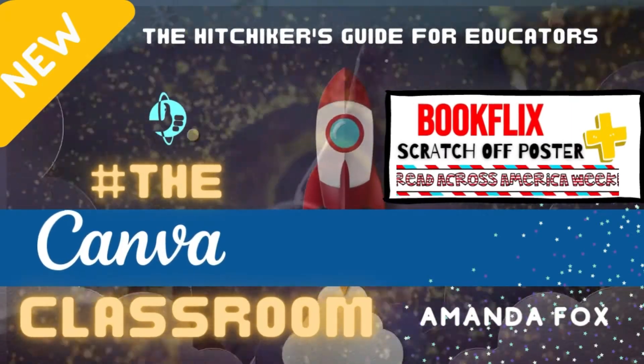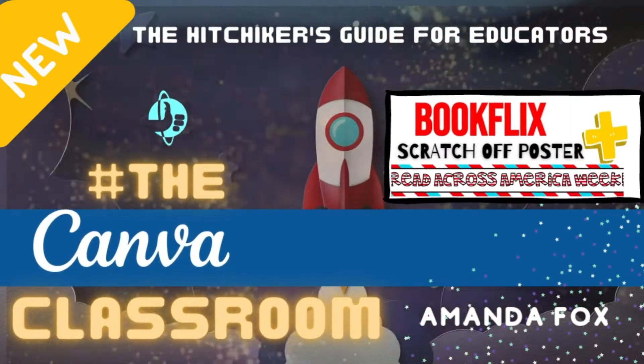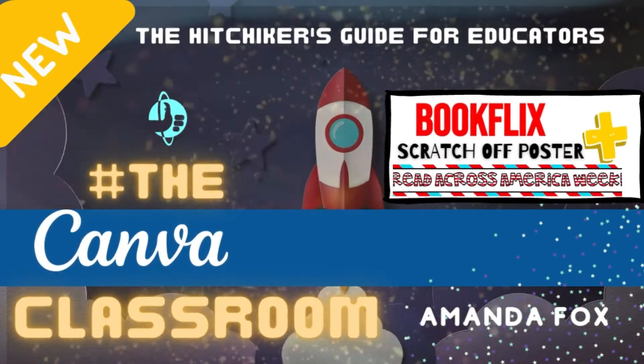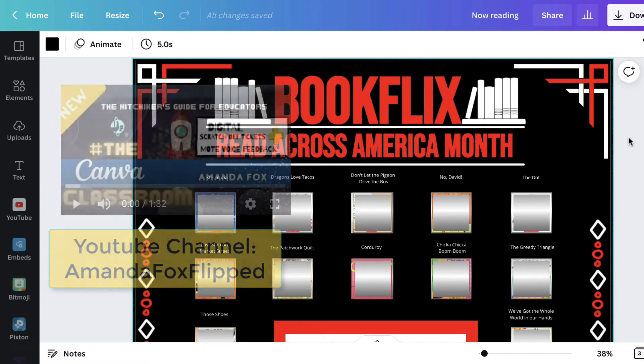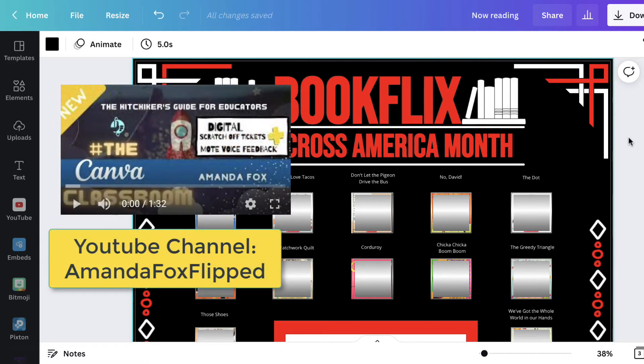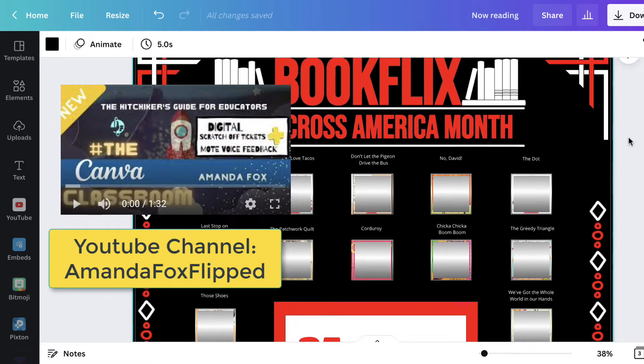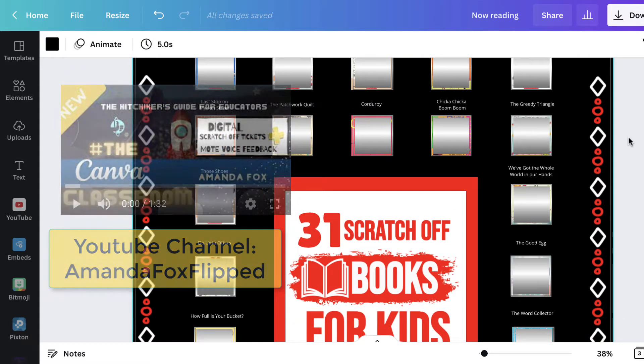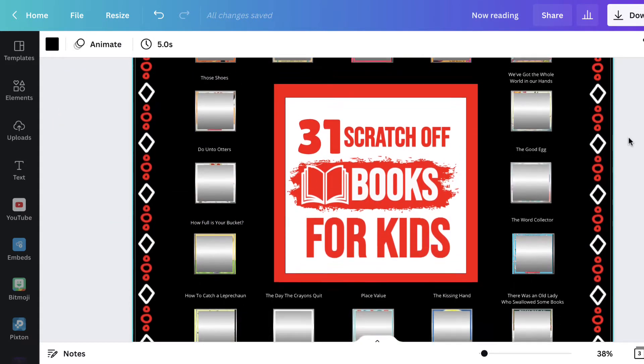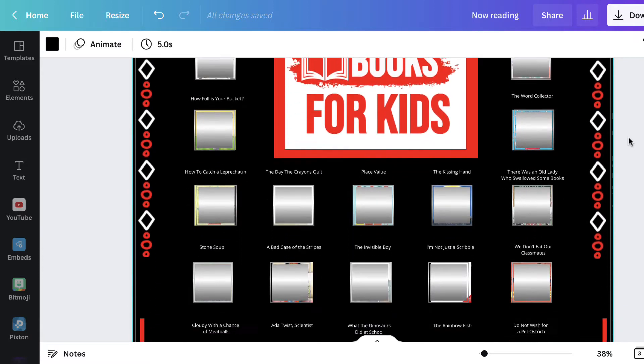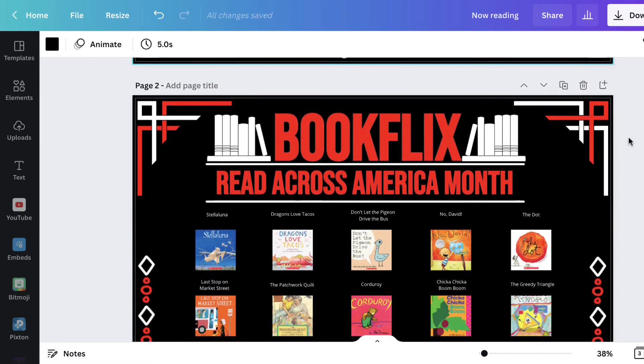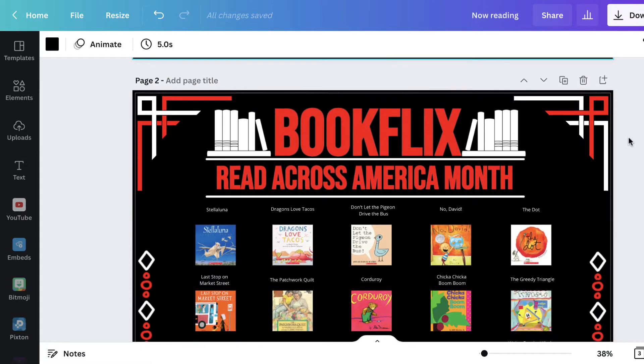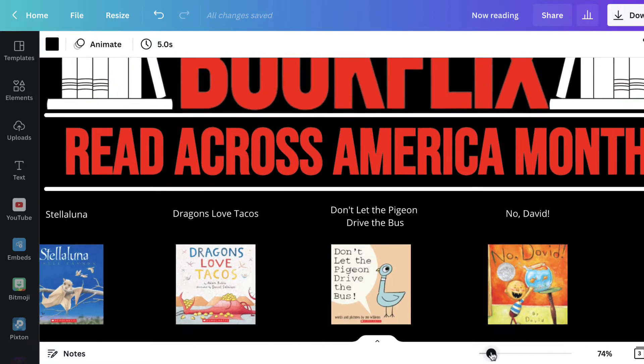In my last video, I shared a template for creating digital scratch-off stickers. Today we're going to use that same concept for a BookFlix scratch-off reading poster in honor of Read Across America week, which kicks off next week.